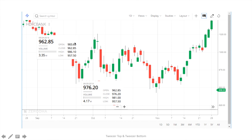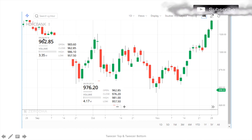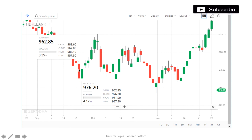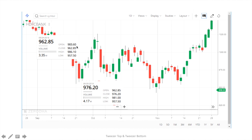On HDFC Bank on a daily basis, on 24th September 2018, we have a downtrend. On day 1 we have a close that is equal to 962.85. On the second day we have an open that is also 962.85. After that we have a trend reversal. So whenever we see a tweezers top or tweezers bottom, it is possible there is a trend reversal.